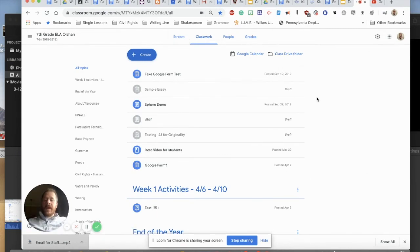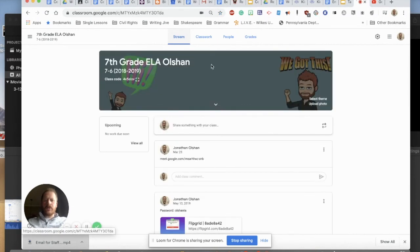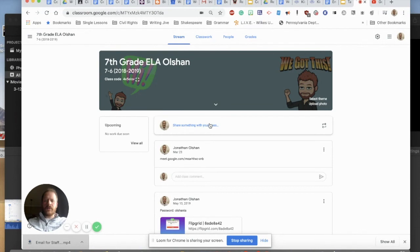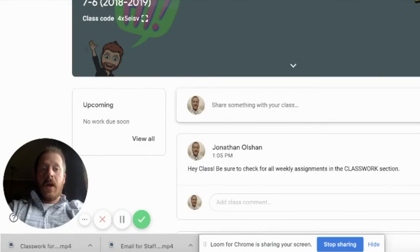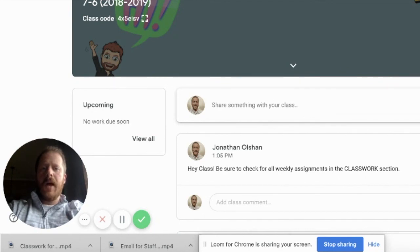So again, as a final recommendation, I would go back to your stream and the one thing that you can share with your class in your stream is to direct them to the classwork section of your Google Classroom. That way they'll know that that's where they should be looking for assignments and not in the stream. So hopefully if you're new to Google Classroom, these tips will help you and your students stay organized.